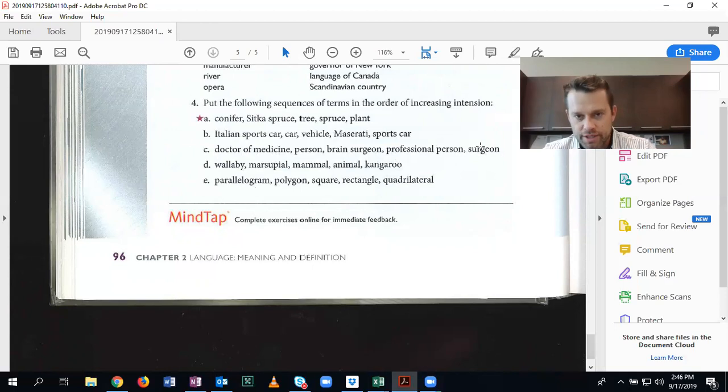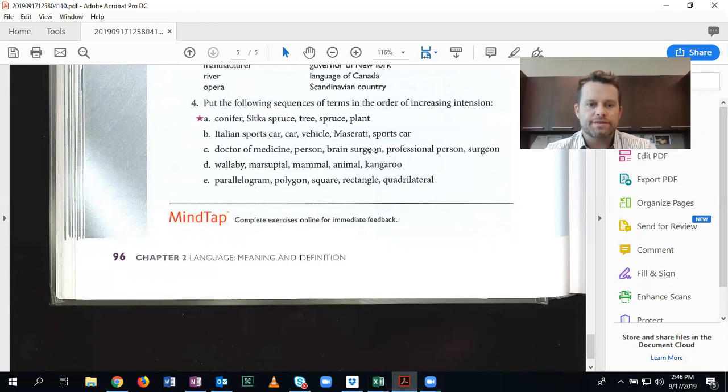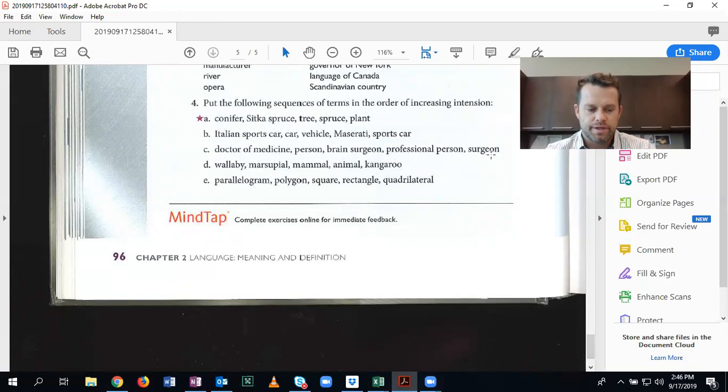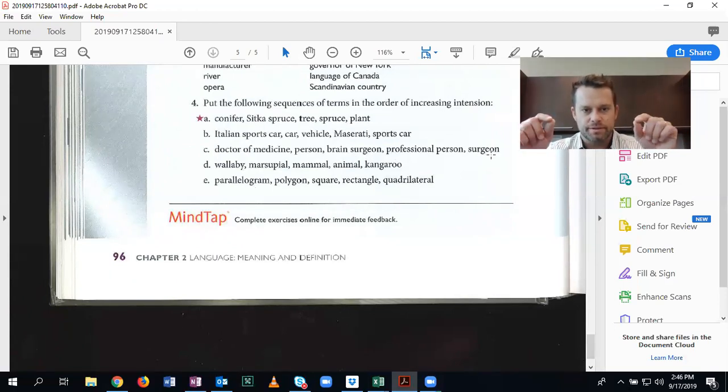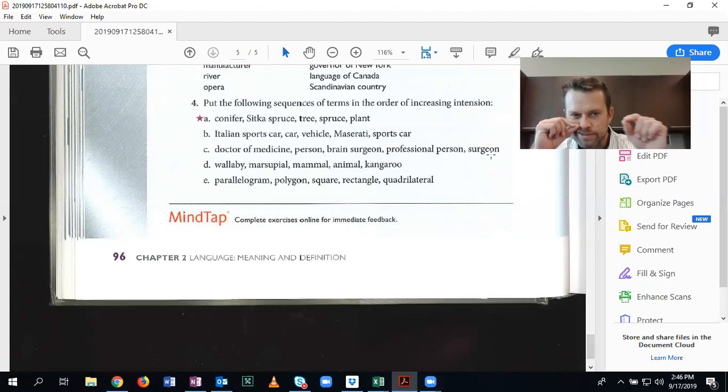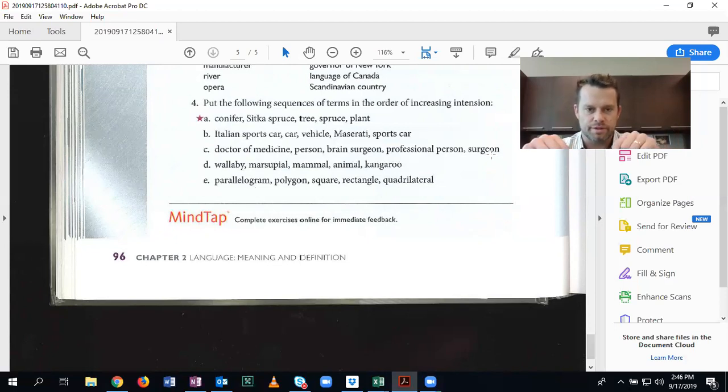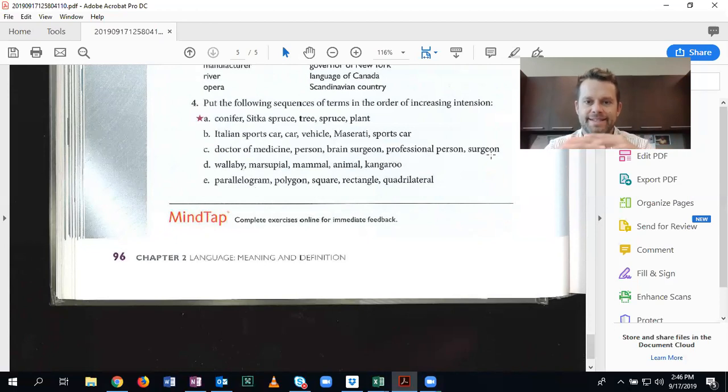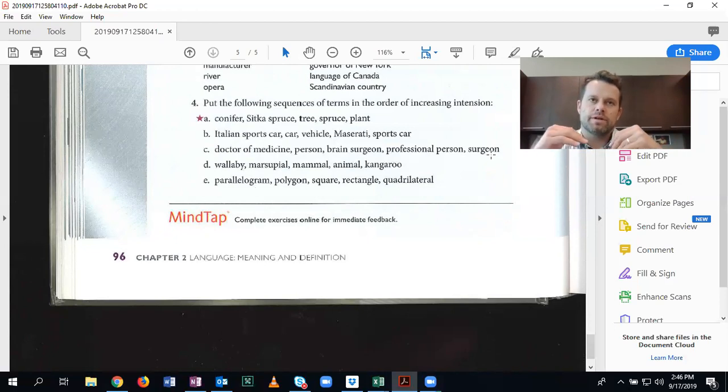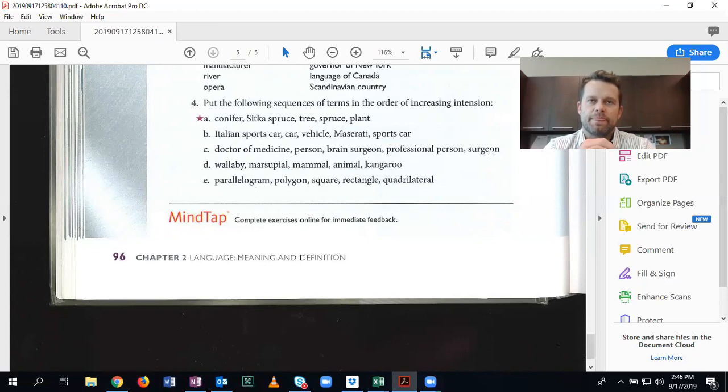If you chose doctor of medicine, you're correct. And then a surgeon is a type of doctor of medicine, and a brain surgeon is a type of surgeon. So from top to bottom, we have person, professional person, doctor of medicine, surgeon, and brain surgeon. Increasing intension. Also, another way to think of it is, again, increasing specificity.